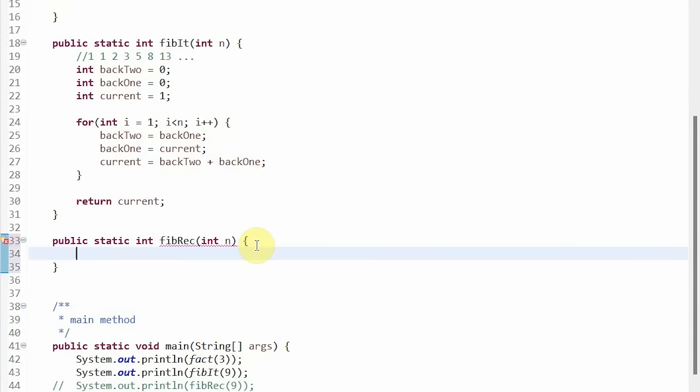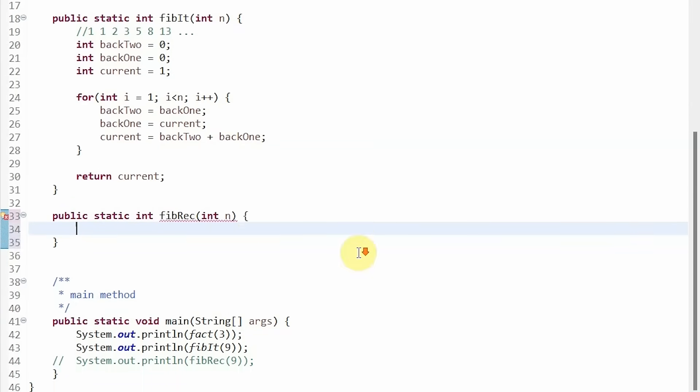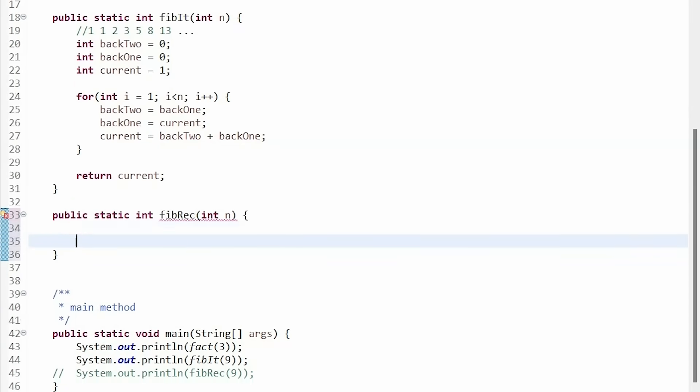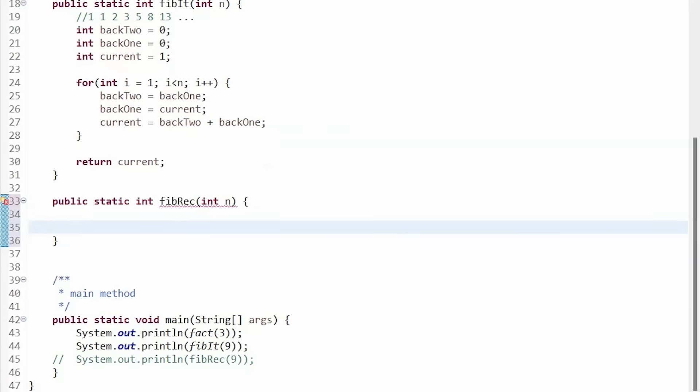So, as we said before, we can express Fibonacci as the sum of the previous two elements. Or, F of n equals F of n minus 1 plus F of n minus 2.